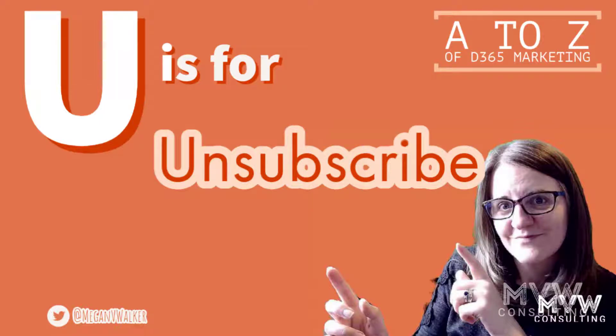Welcome to the A to Z of Dynamics 365 Marketing. We've reached the letter U and U is all about unsubscribe.